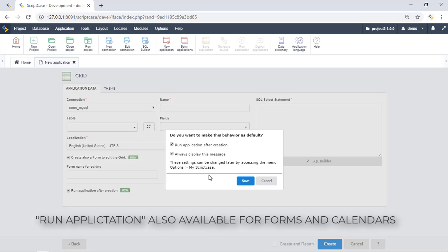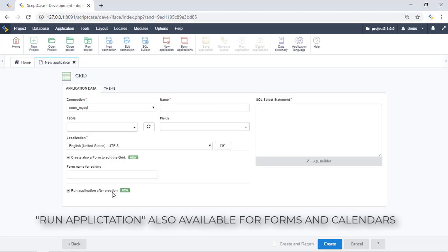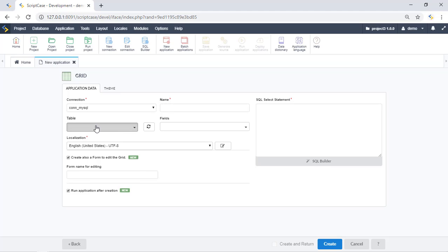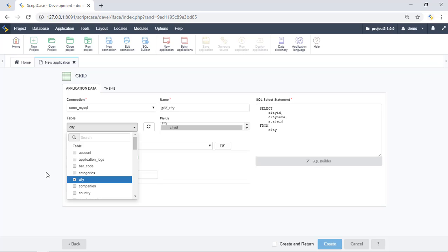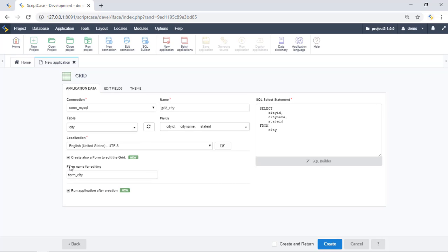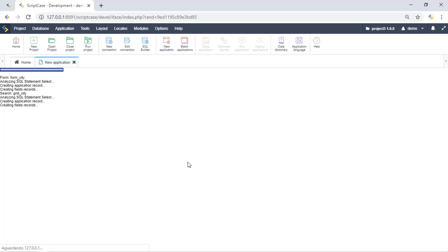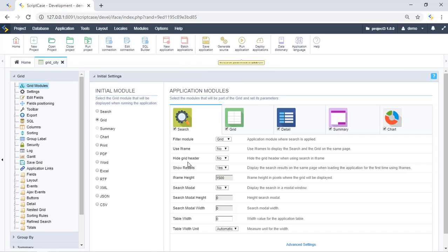The second option is 'Run Application' — if we click here we can select the same preferences, which you can also adjust later in your settings. This option allows you to see how your application will look. Let me select one of my tables — I'll work with the 'sitting' table. Scriptcase fills in the name of my form automatically. In this case it will be my grid and my form. Let's create these two applications. This process takes a while depending on your number of records. Scriptcase will generate the source code.